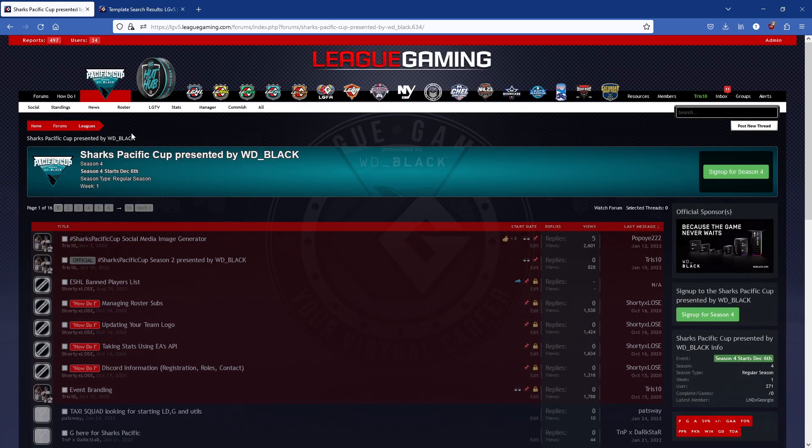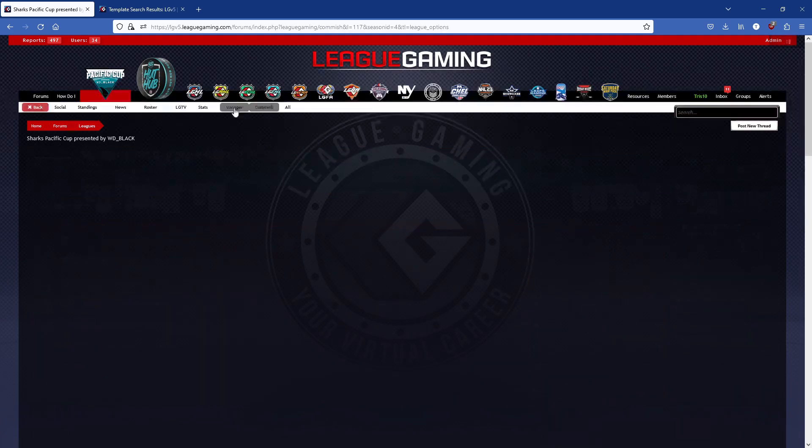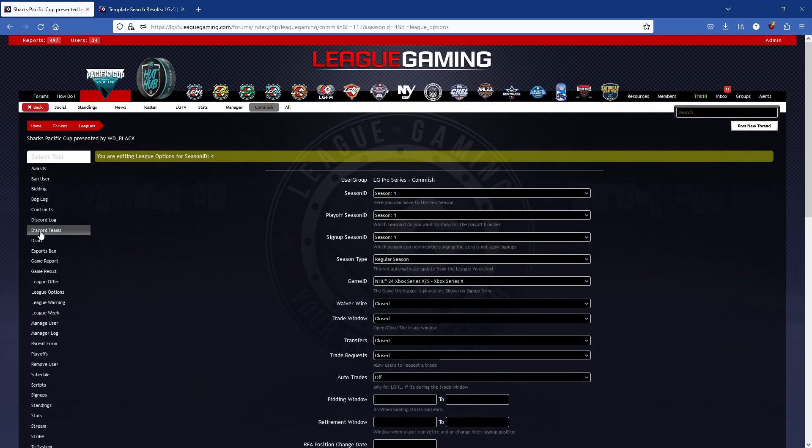Going back, it now knows that I am linked and the red message has gone away. This is where the really cool things happen. We have a tool called Discord Teams.